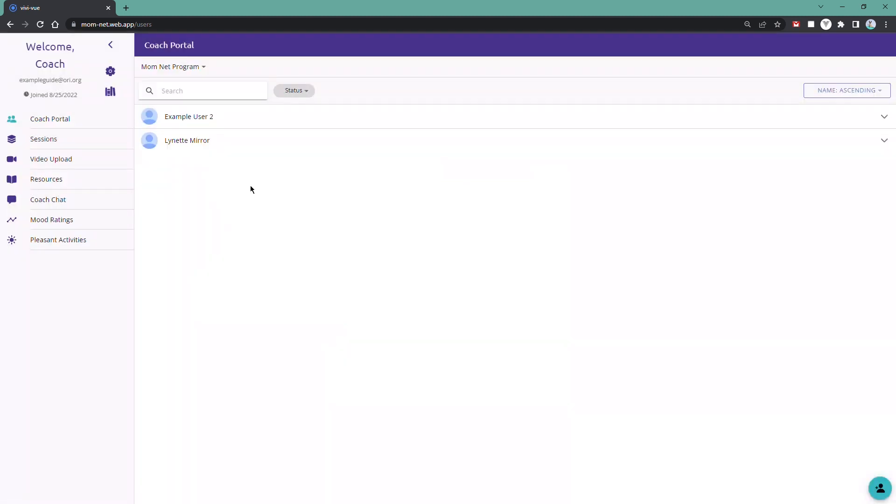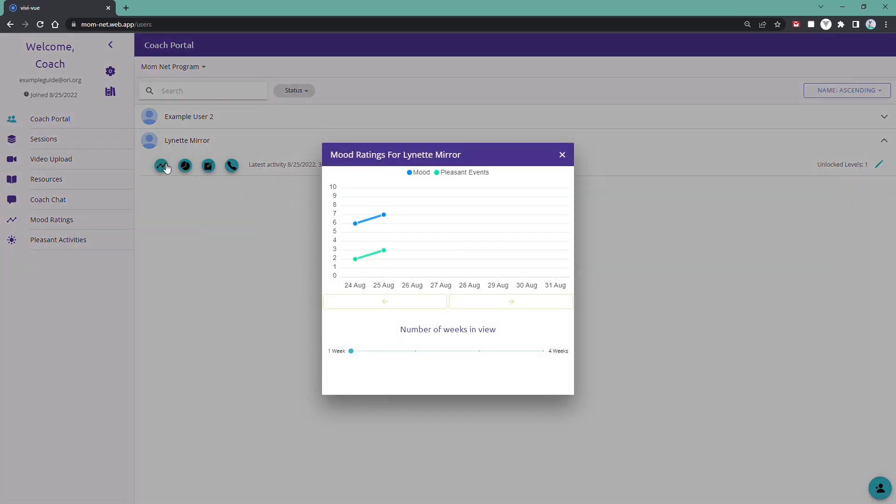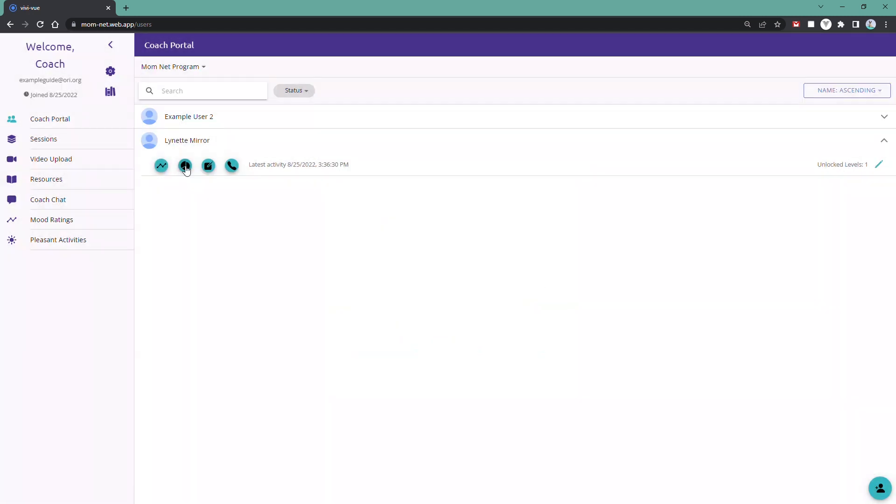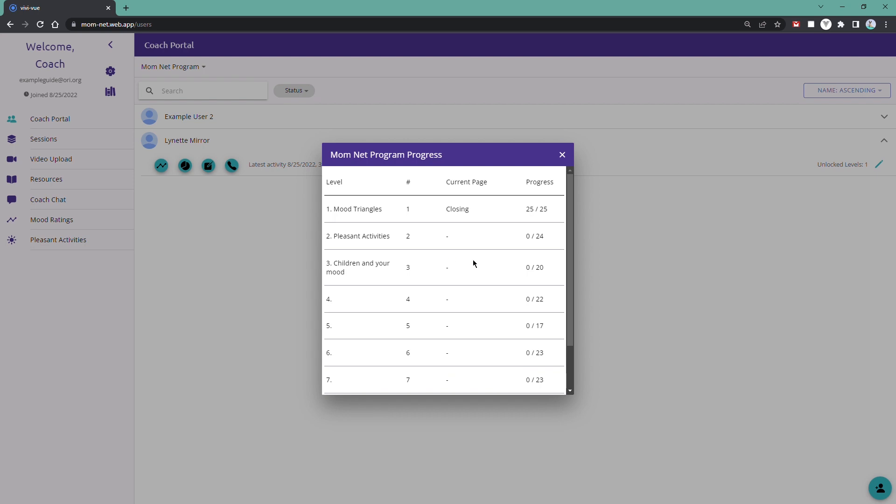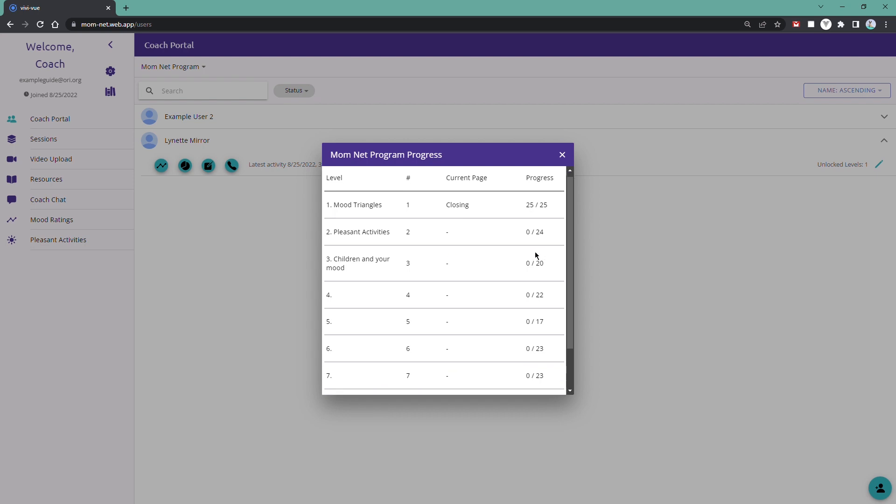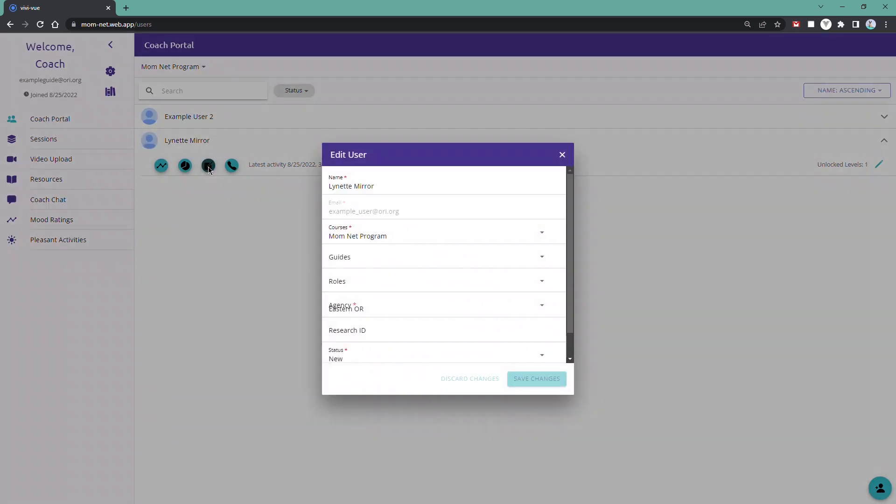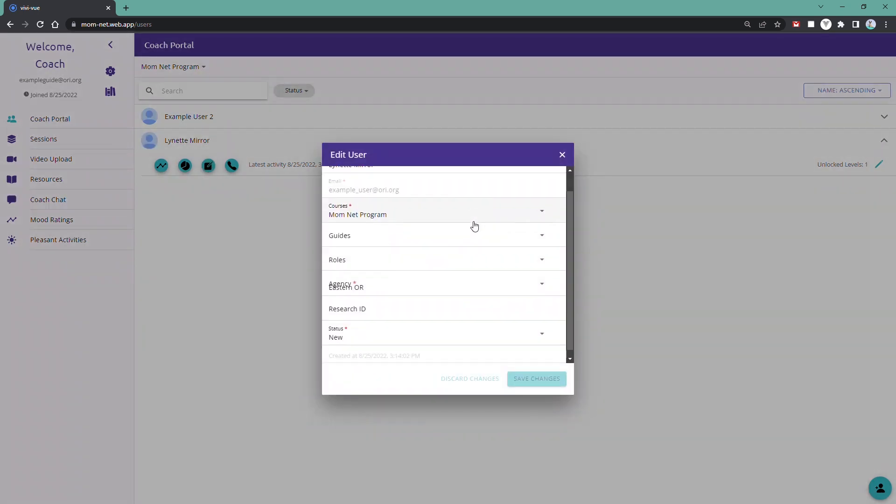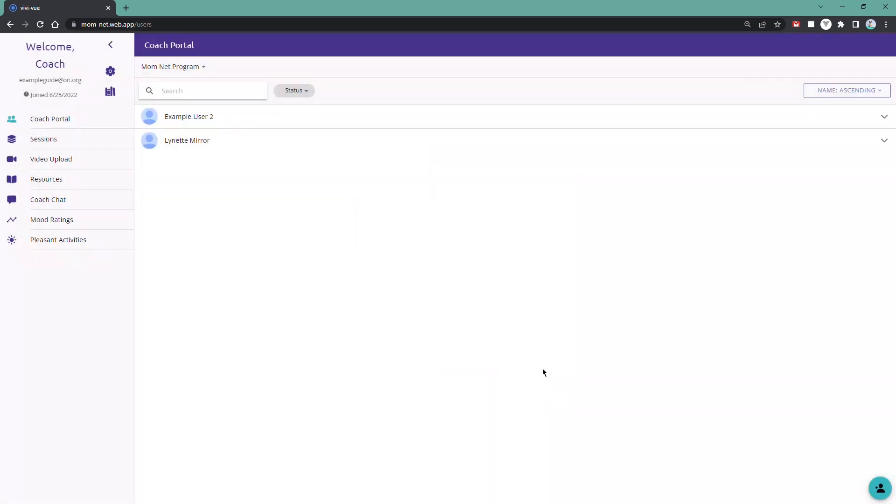Now that you have your users, you'll be able to click on a user to see their information. From here, you'll be able to see their mood ratings graph, their progress through the sessions, edit their user details, and select which sessions they currently have unlocked.